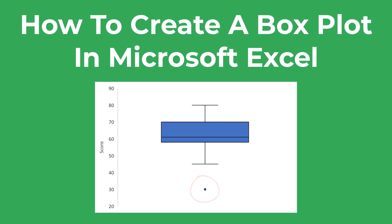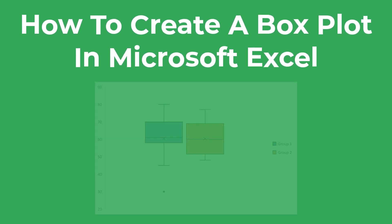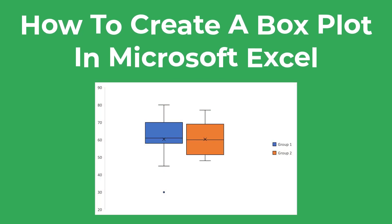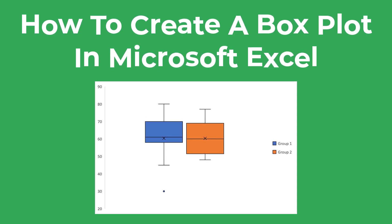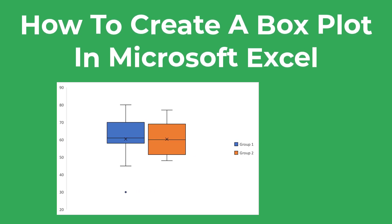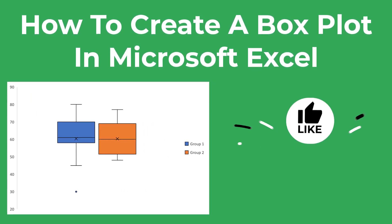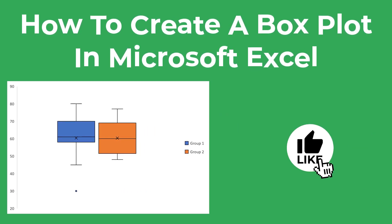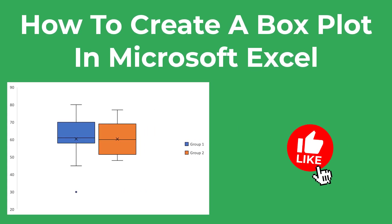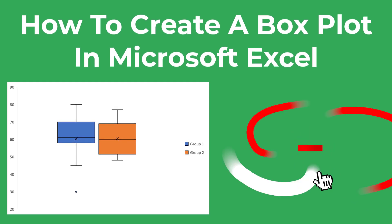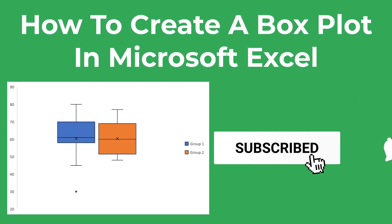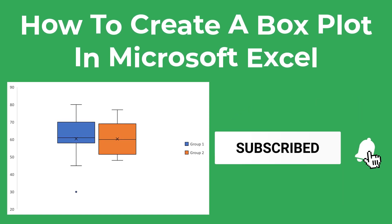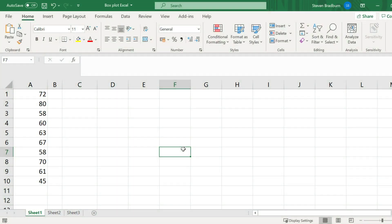I'll also show you how to plot multiple box plots so you can have two groups side by side. As always, I'd be really grateful if you can like the video if you find it useful, as it really does help support the channel. Feel free to drop me a question below if you're stuck. So let's jump into Excel and get started.